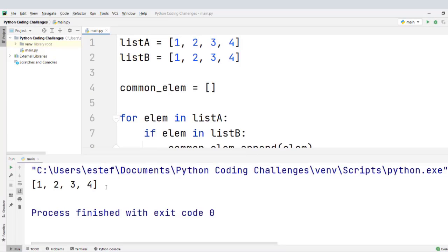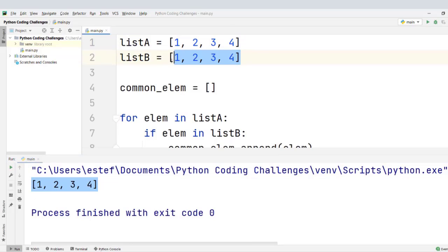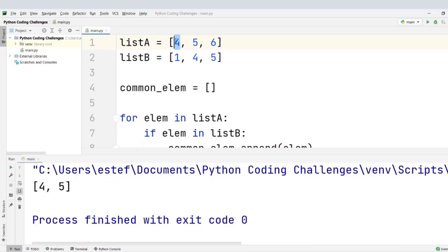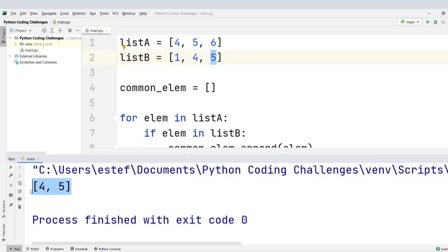Right here, we see the intersection between the two lists is 1, 2, 3, and 4 because they both contain the same elements. Let's try with different examples: [4, 5, 6] and [1, 4, 5]. Elements 4 and 5 are common to both lists, so they should be in the intersection — and that is exactly what we see: 4 and 5.